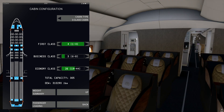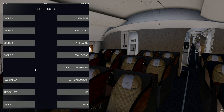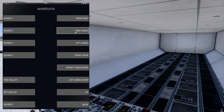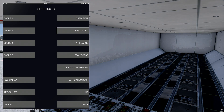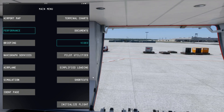Now let's go into the cargo hold to change the cargo configuration. You don't have to be in that location to change it, but I want to show you the differences it makes. We'll go to Shortcuts and navigate to the forward cargo compartment.